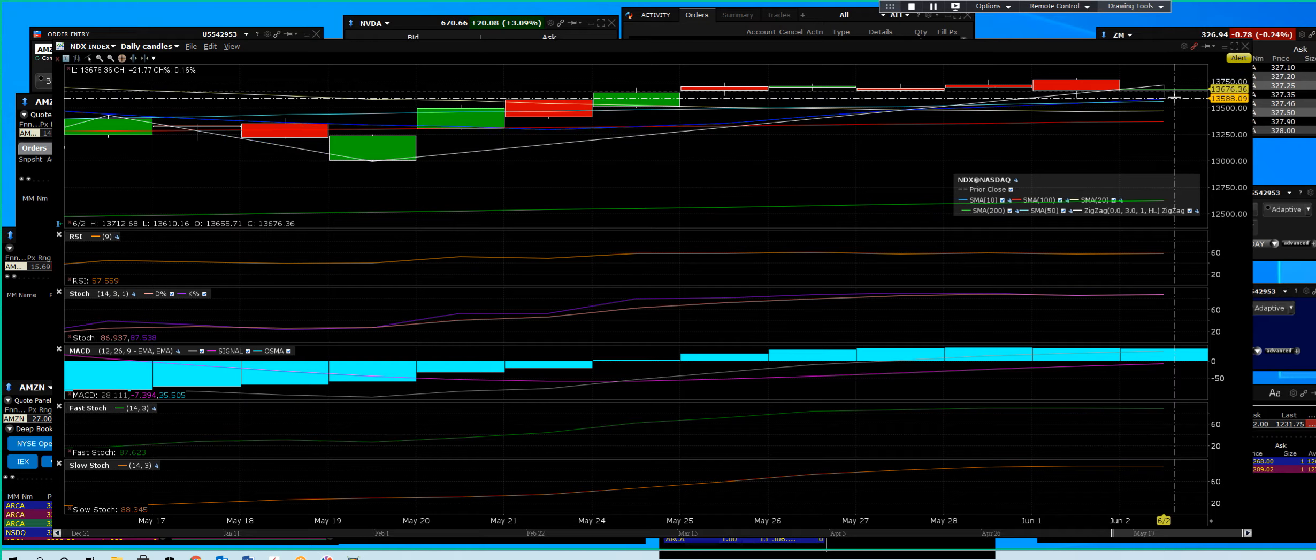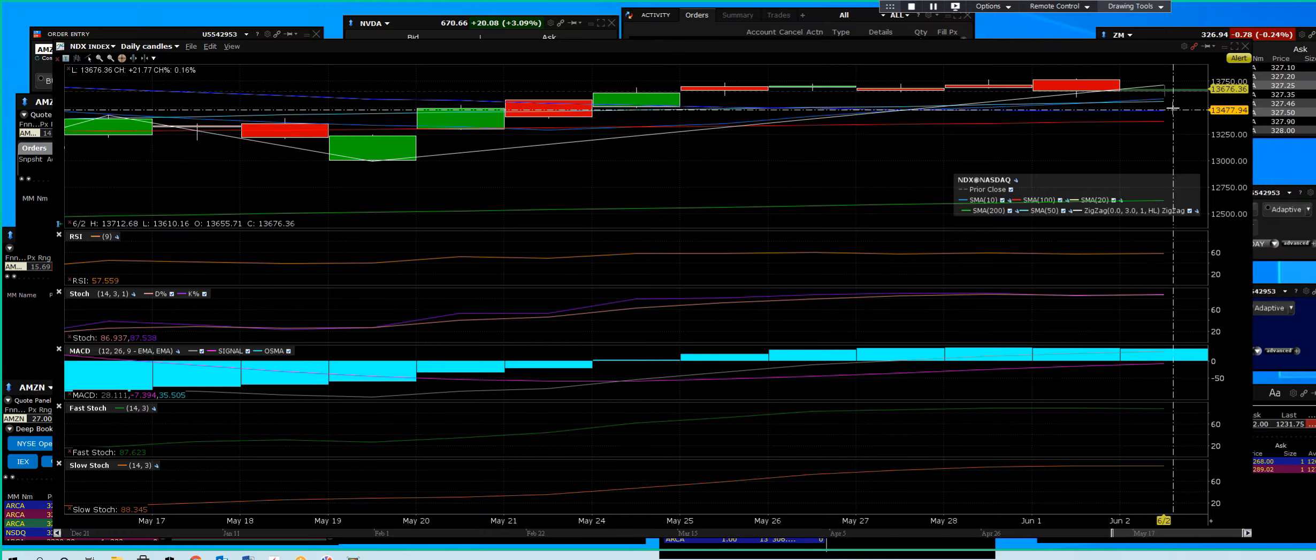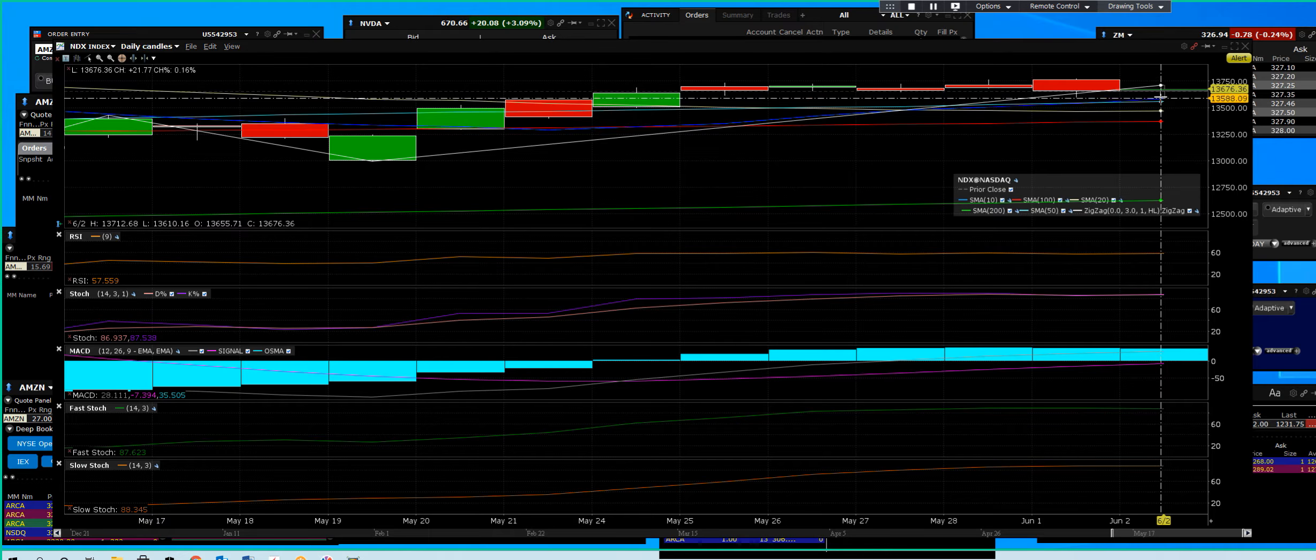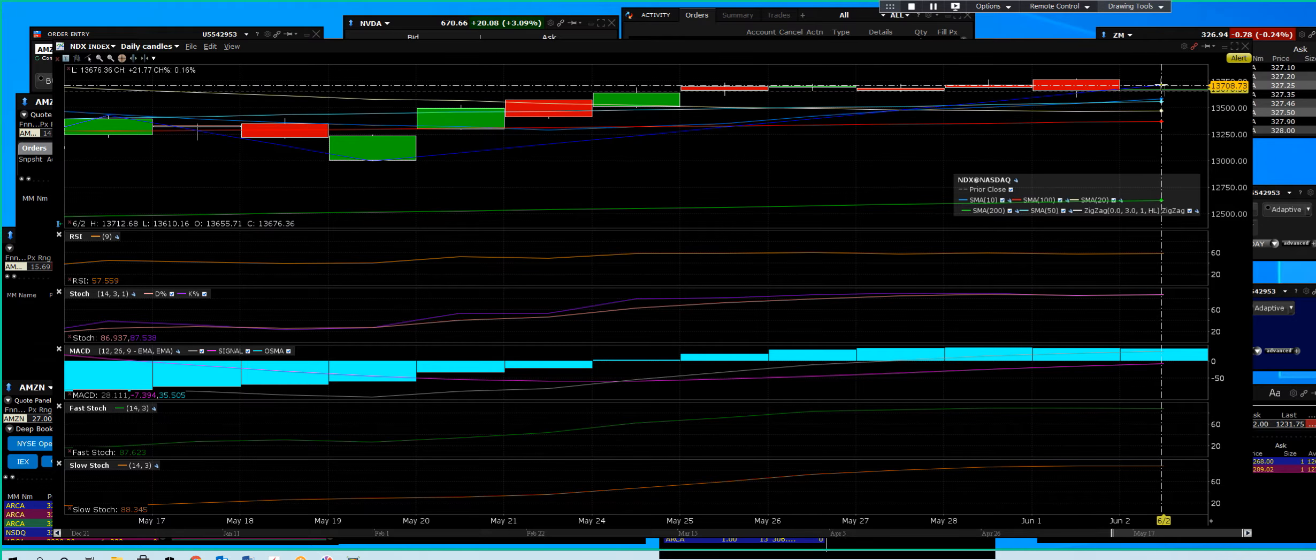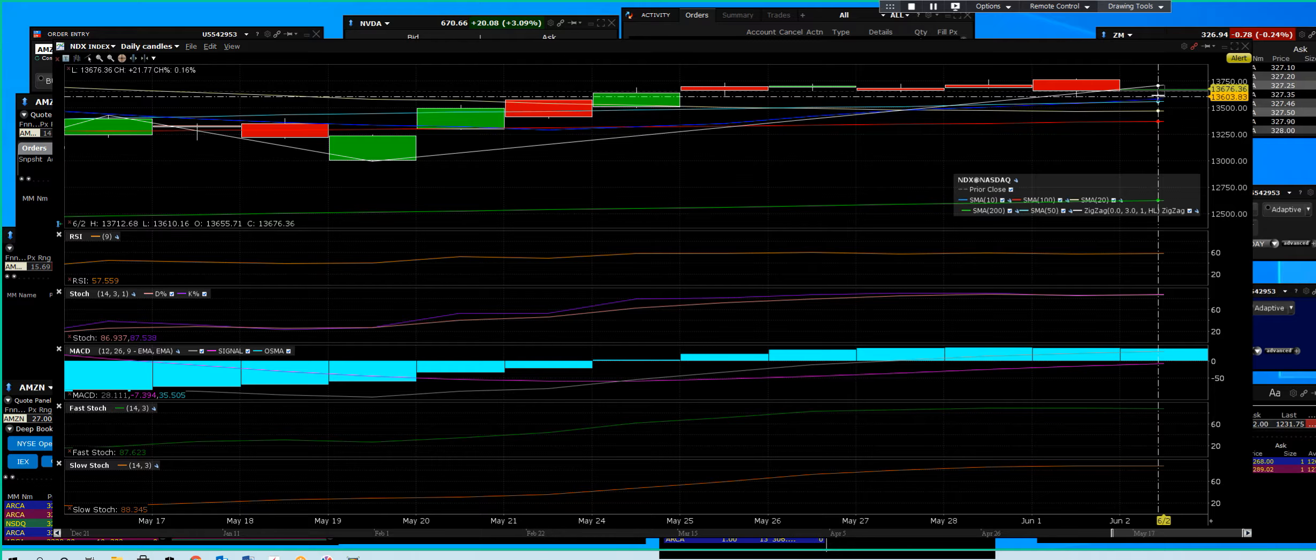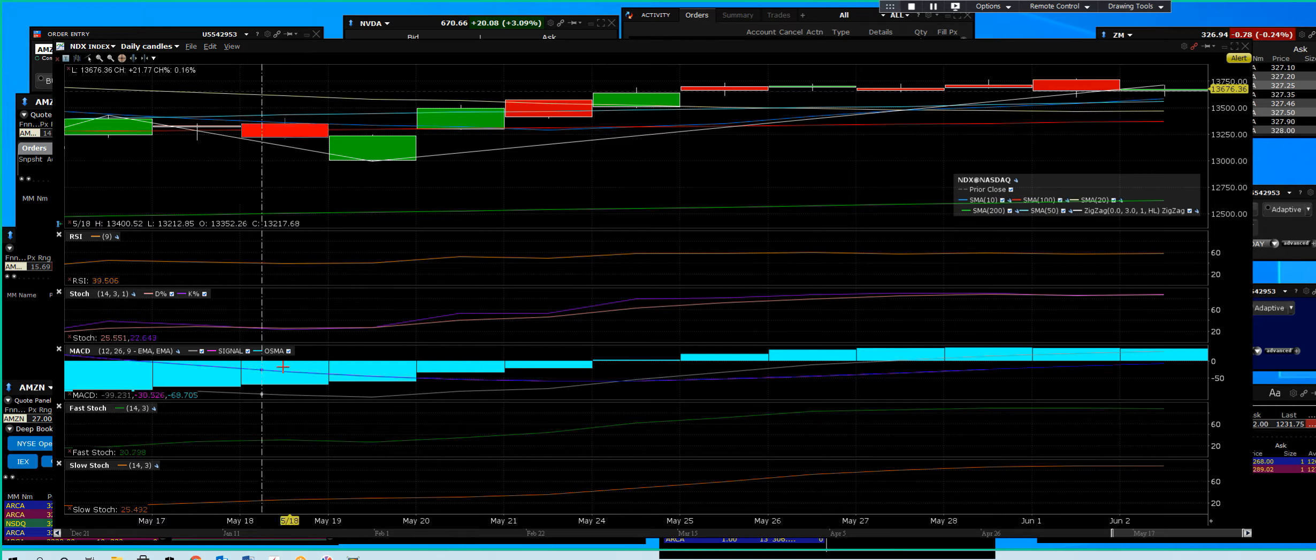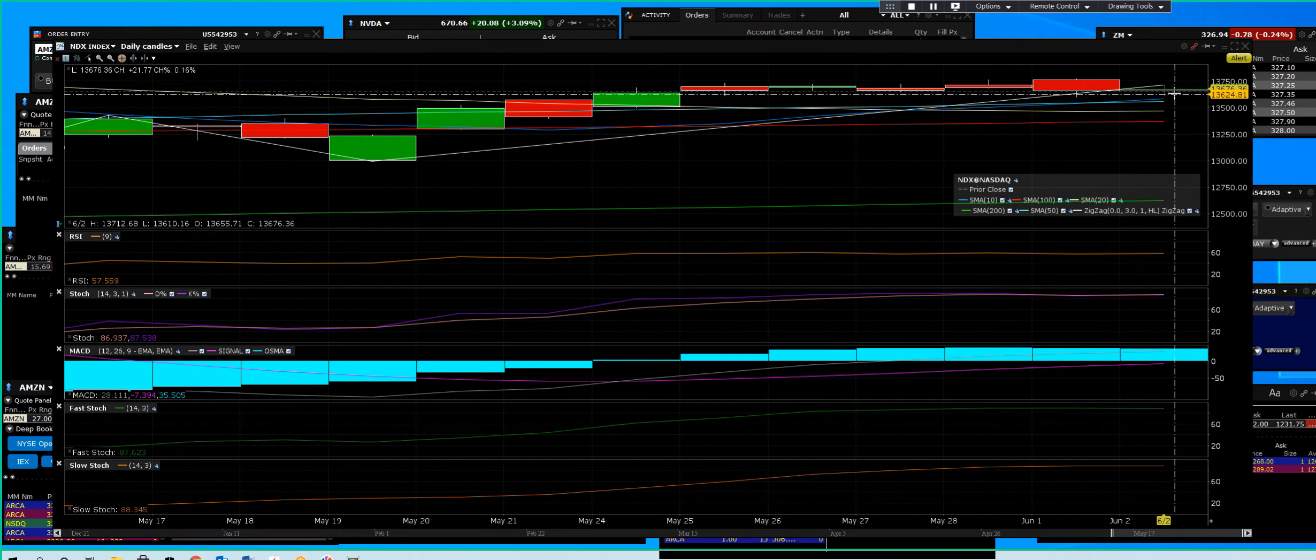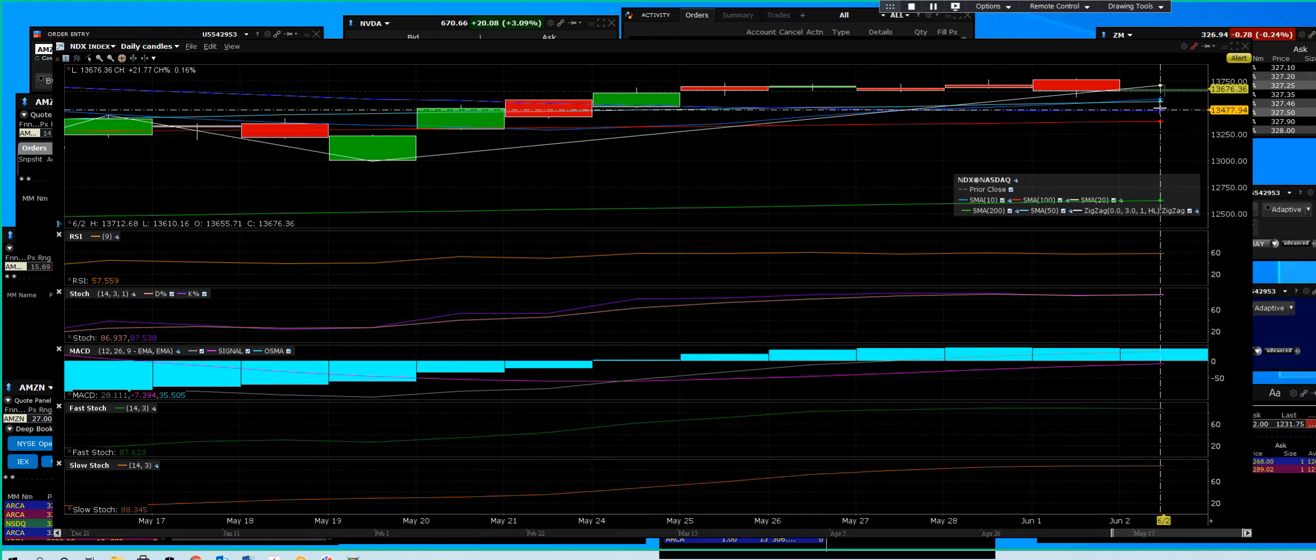We've got support here at the 50-day, support at the 20 and 100-day. This is all support right here, no matter what. So you don't have to have any fear like it was over here when we had that correction in May.